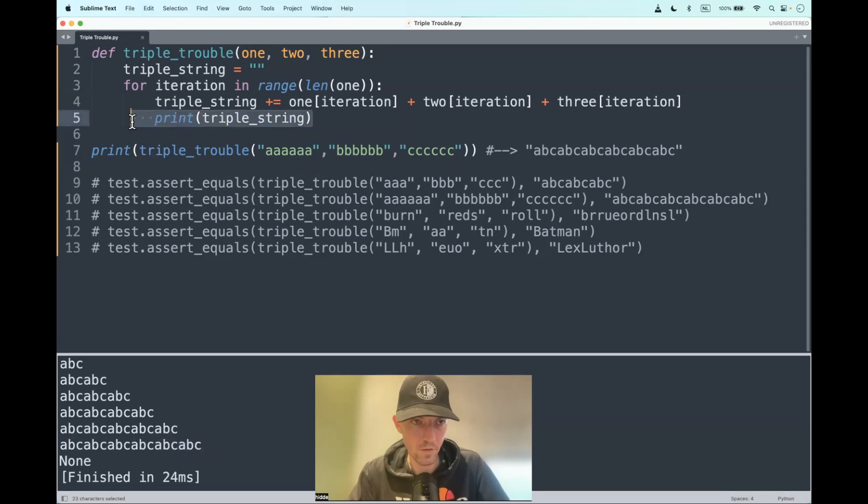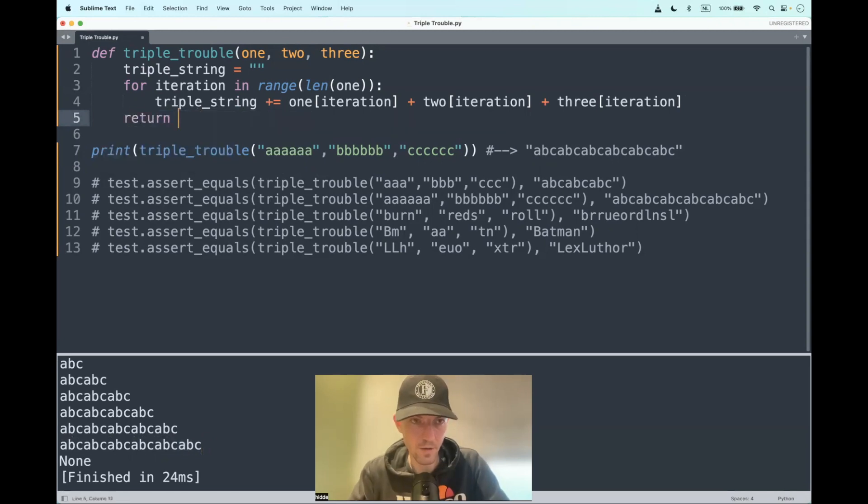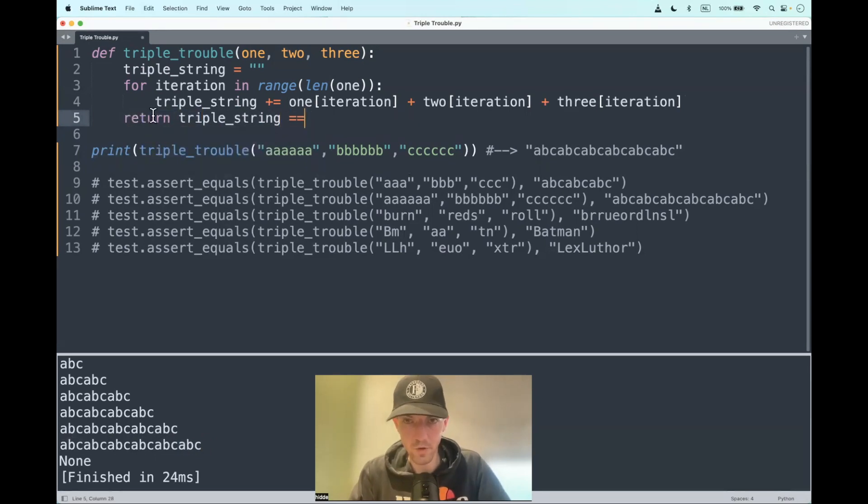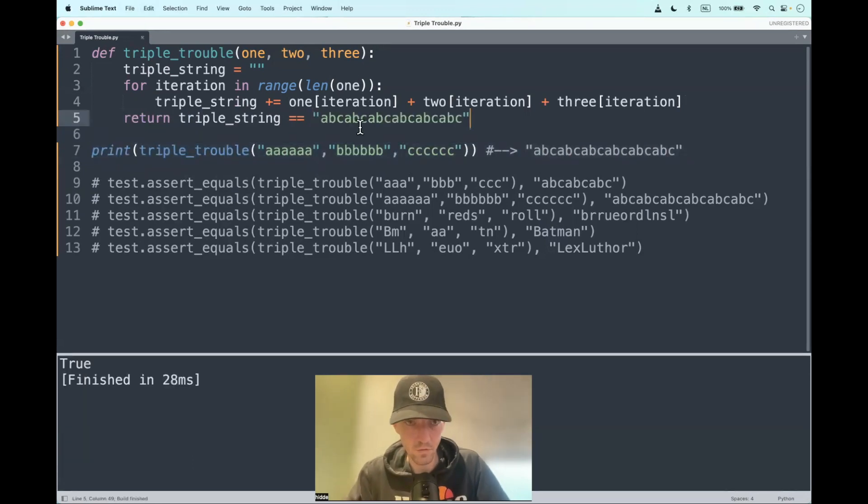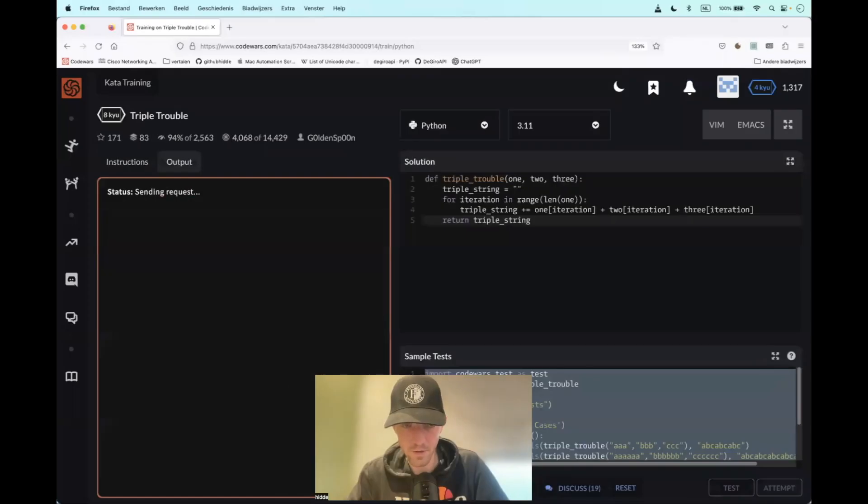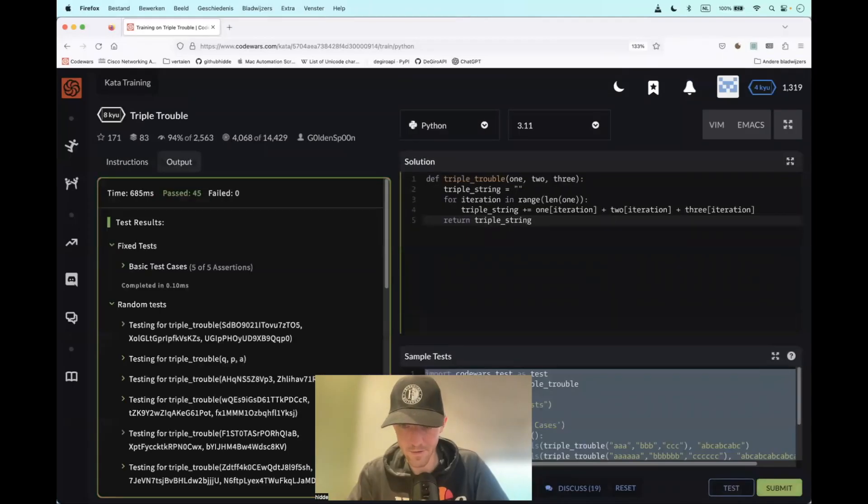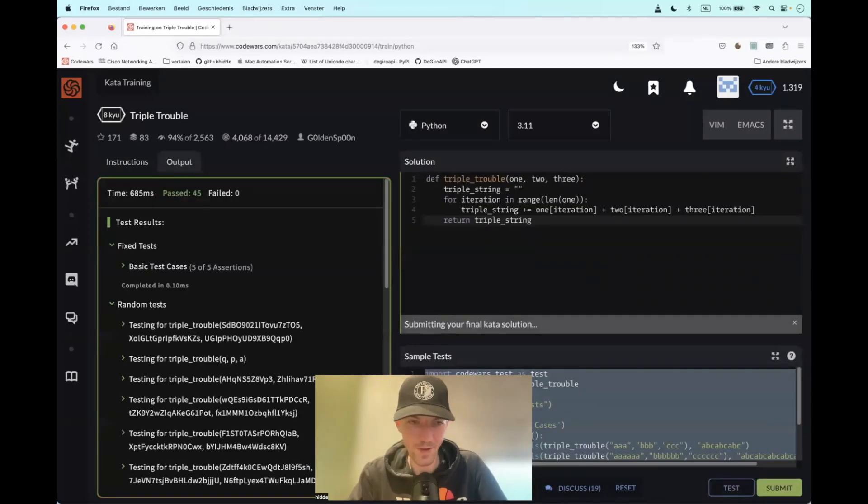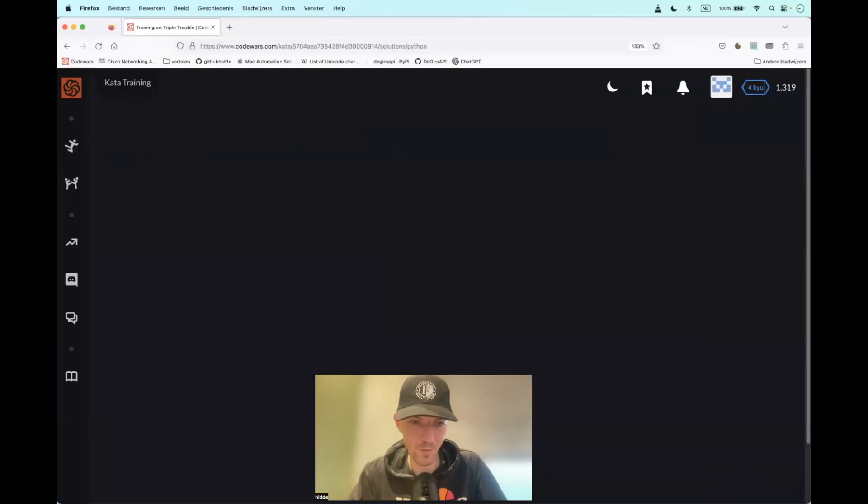So let's return it at the end and compare it with our desired output. True! This should work out. Let's test it. There we go.